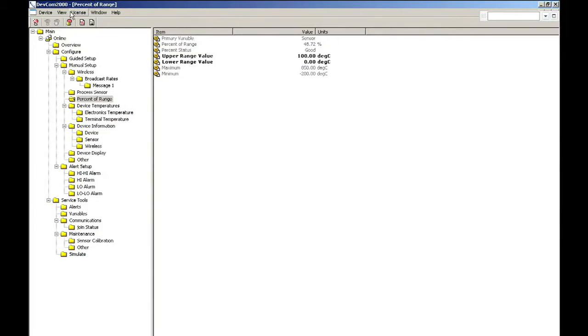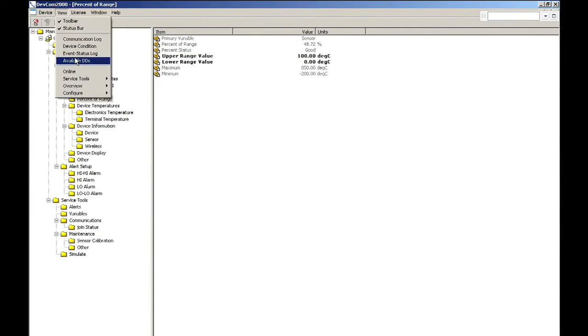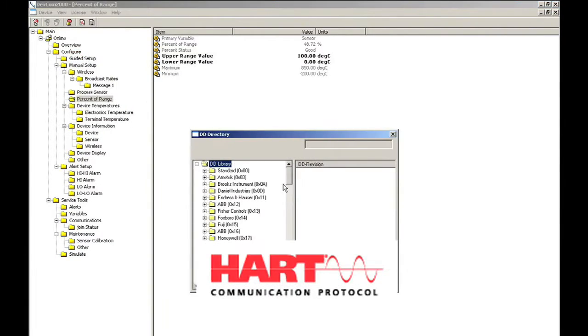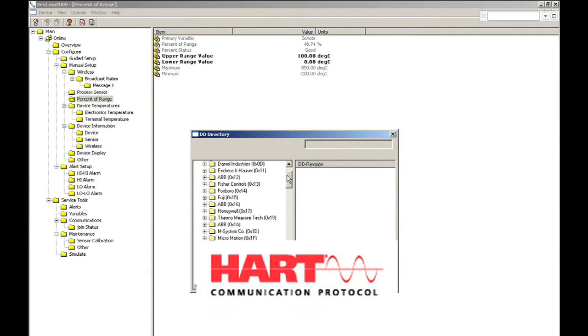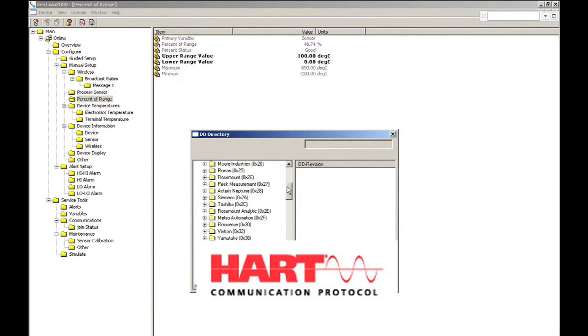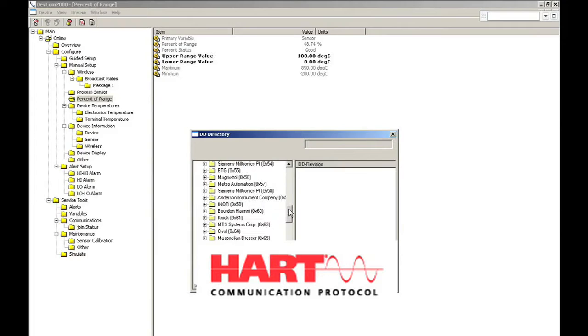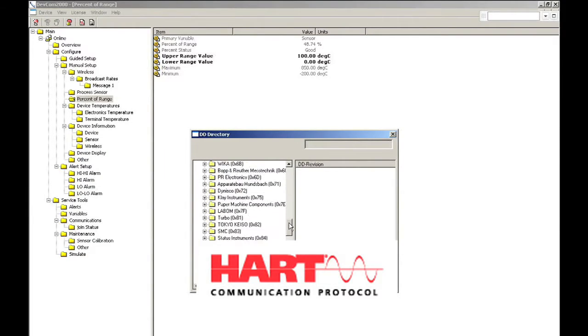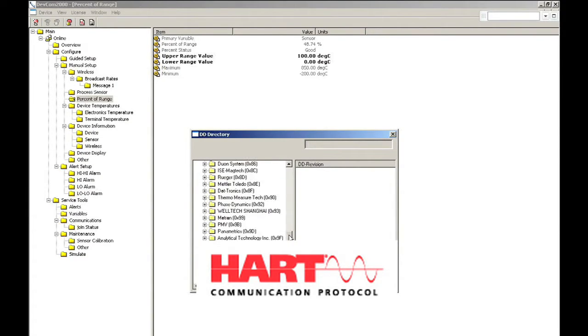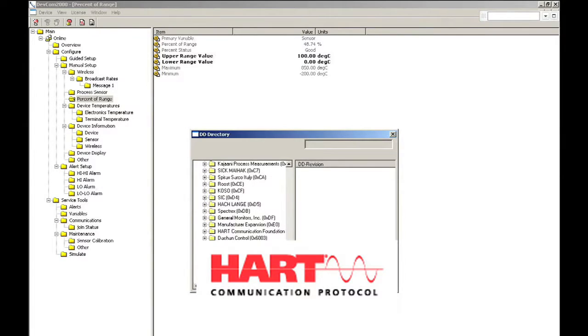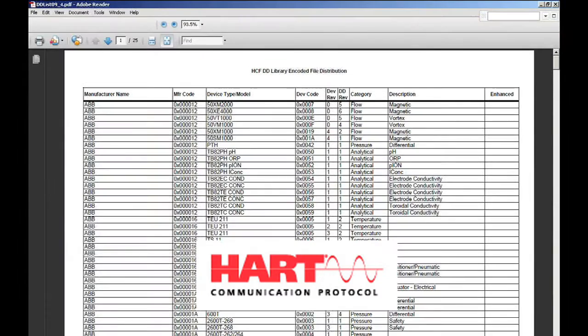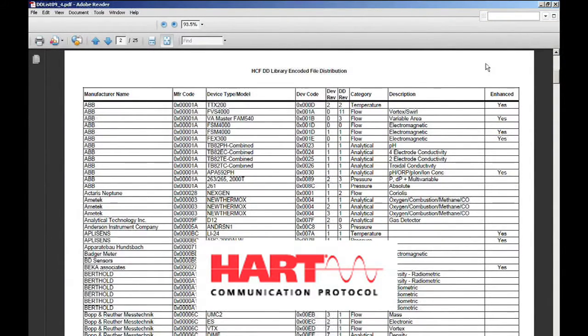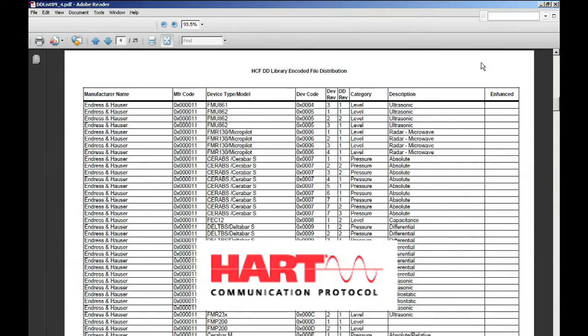Here you see a list of DDs in the DEVCOM 2000 software. DEVCOM 2000 uses the compiled device description binary file, the DD developed by the device manufacturer and registered with the HART Communication Foundation.